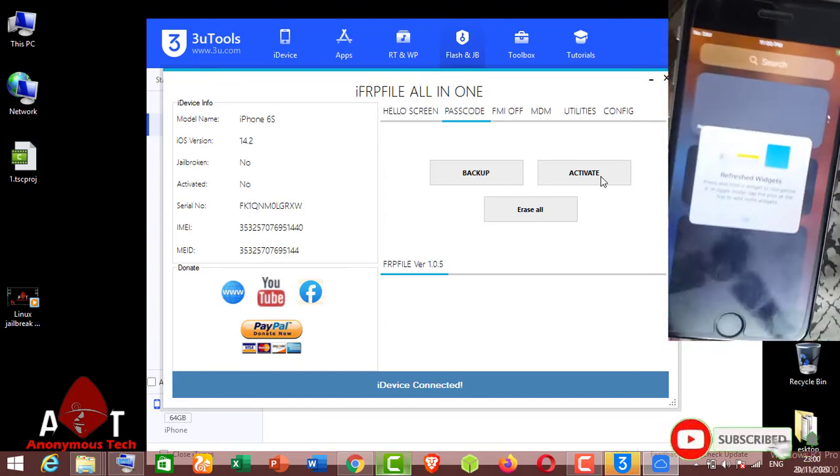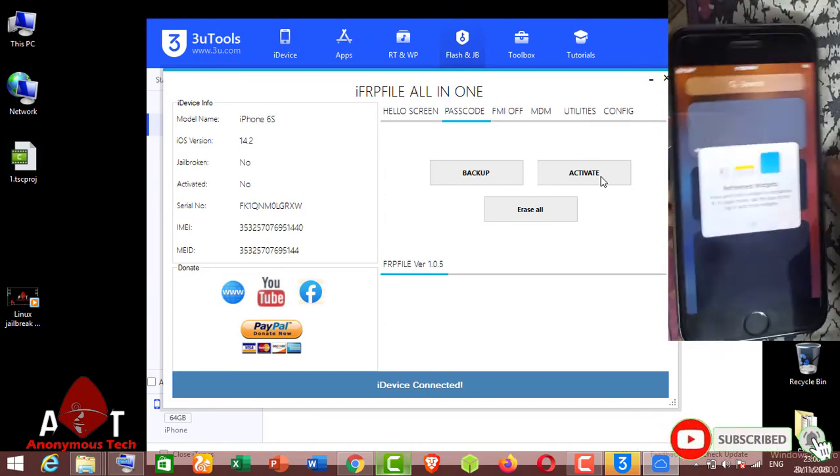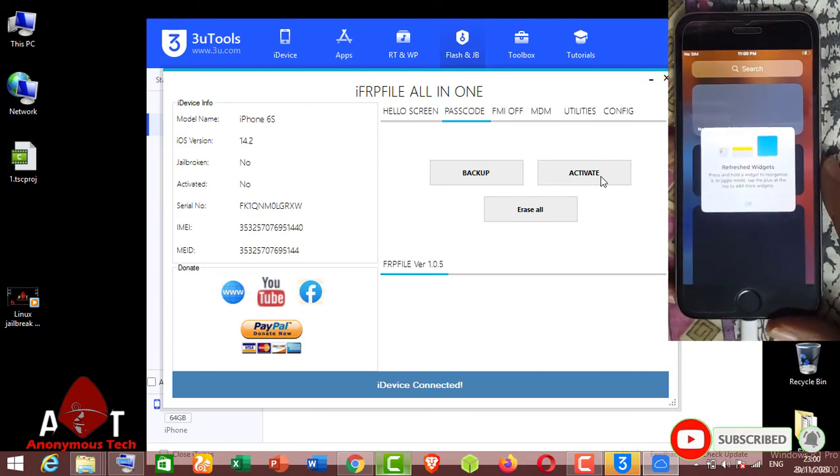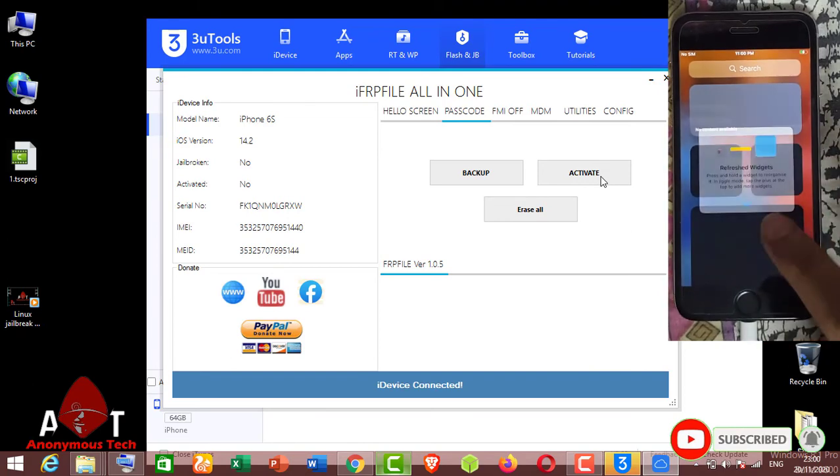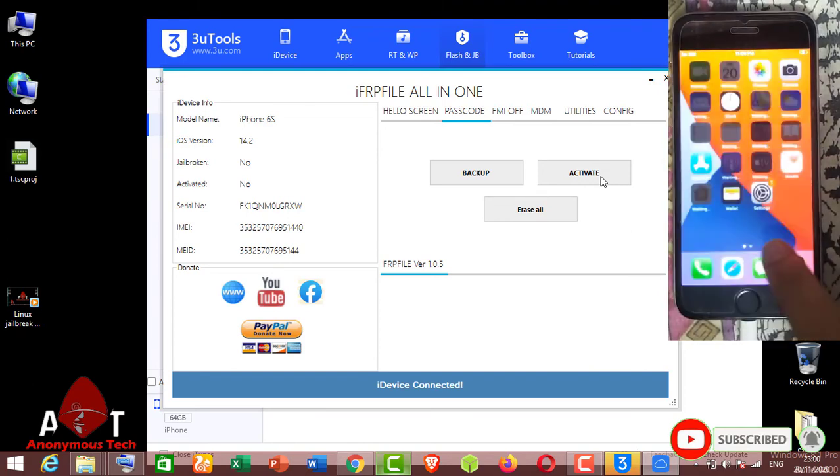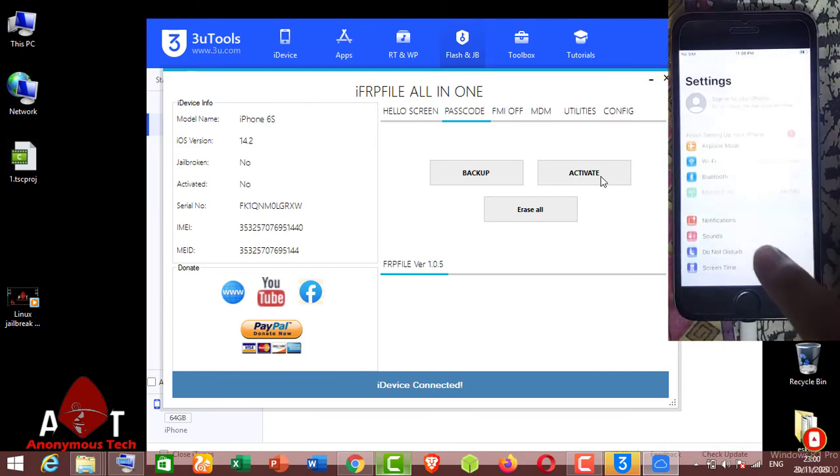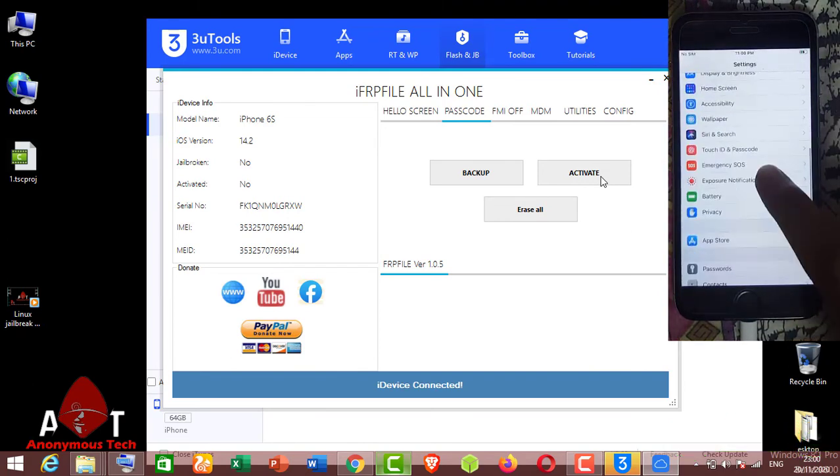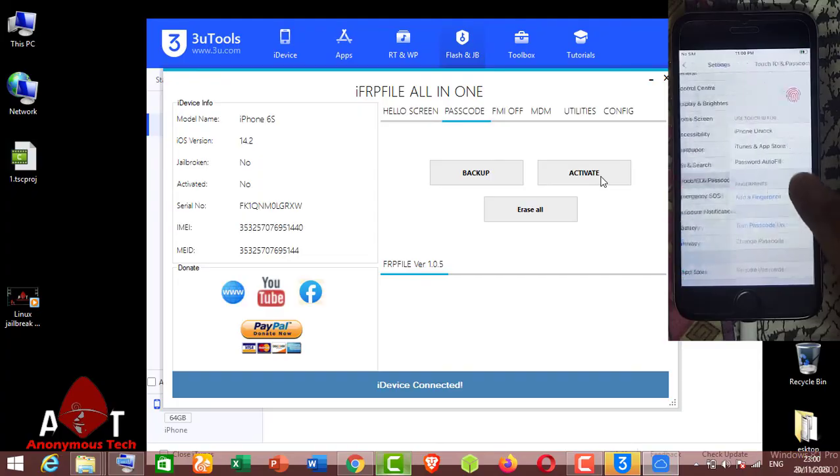It's all done. You can use it, you can set up a new passcode.